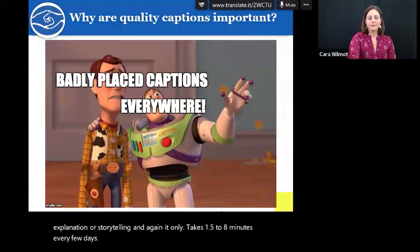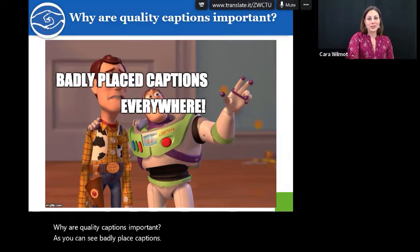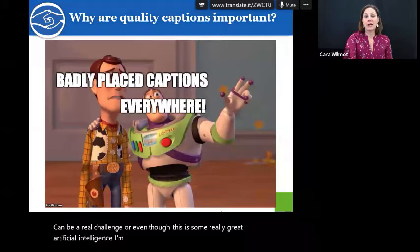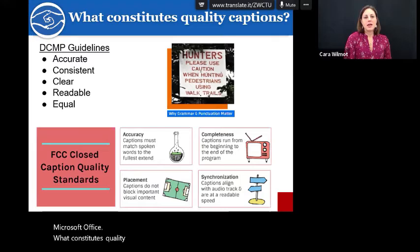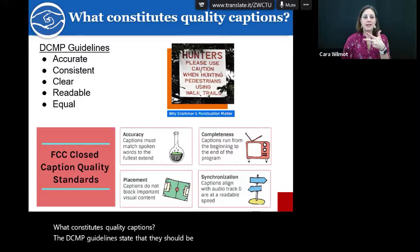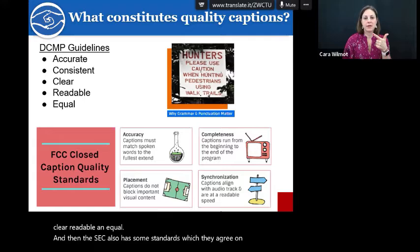Why are quality captions important? Badly placed captions can be a real challenge, and even with great artificial intelligence you've noticed some errors from the Microsoft Office captions. What constitutes quality captions? The DCMP guidelines state that they should be accurate, consistent, clear, readable, and equal. The FCC also has standards which agree on accuracy and placement, but they also say captions need to be complete and synchronized — meaning they need to match when they are said.